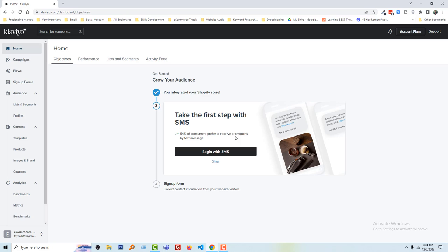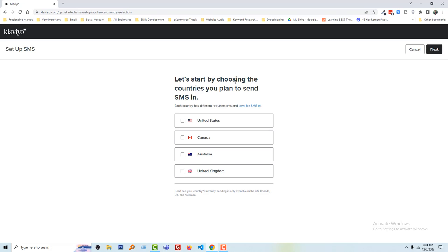54 percent of consumers prefer to receive promotions by text message. Click on 'Begin with SMS.' Let's start by choosing the countries you plan to send SMS to. I want to send to United States, United Kingdom, and Australia. Then click Next.